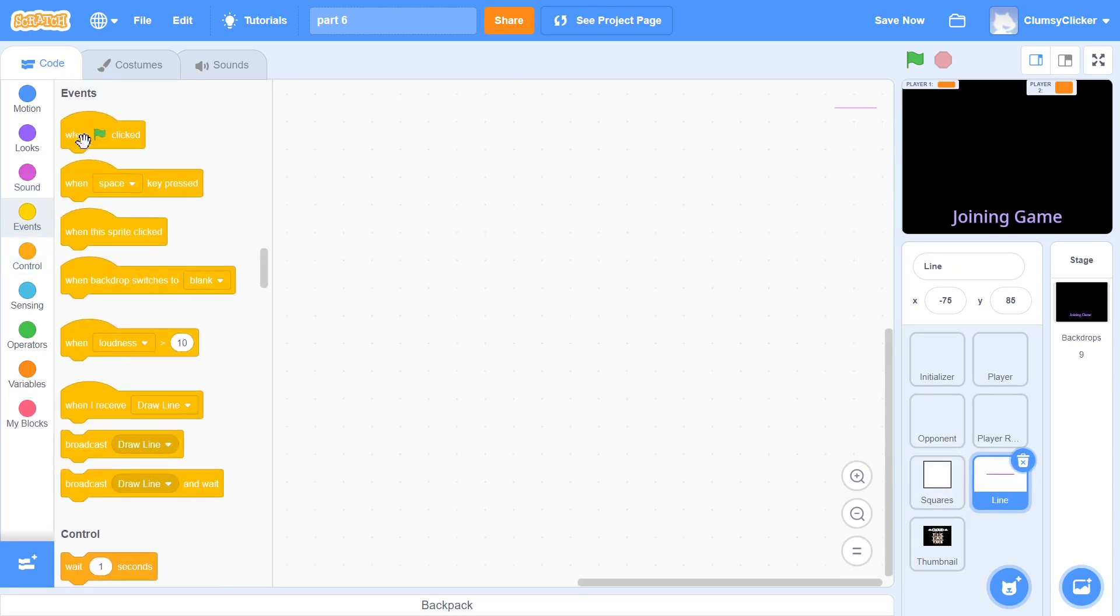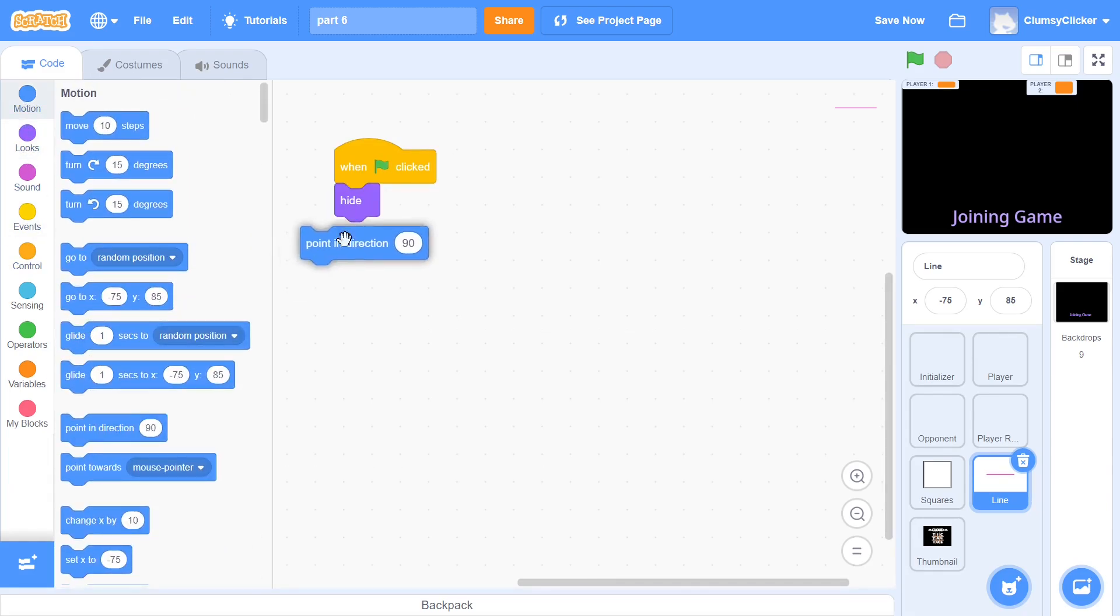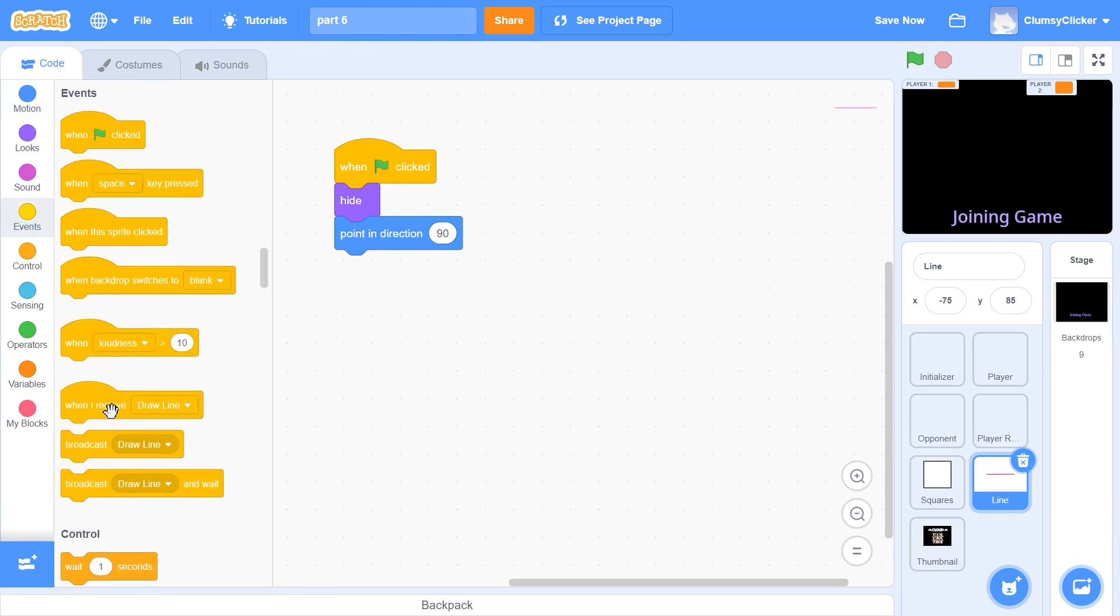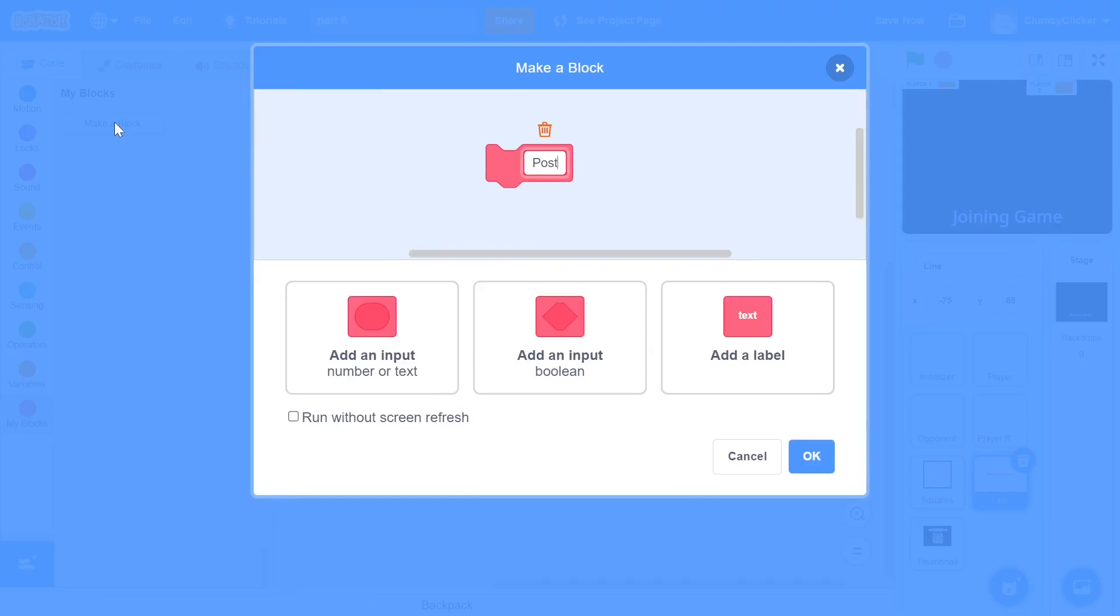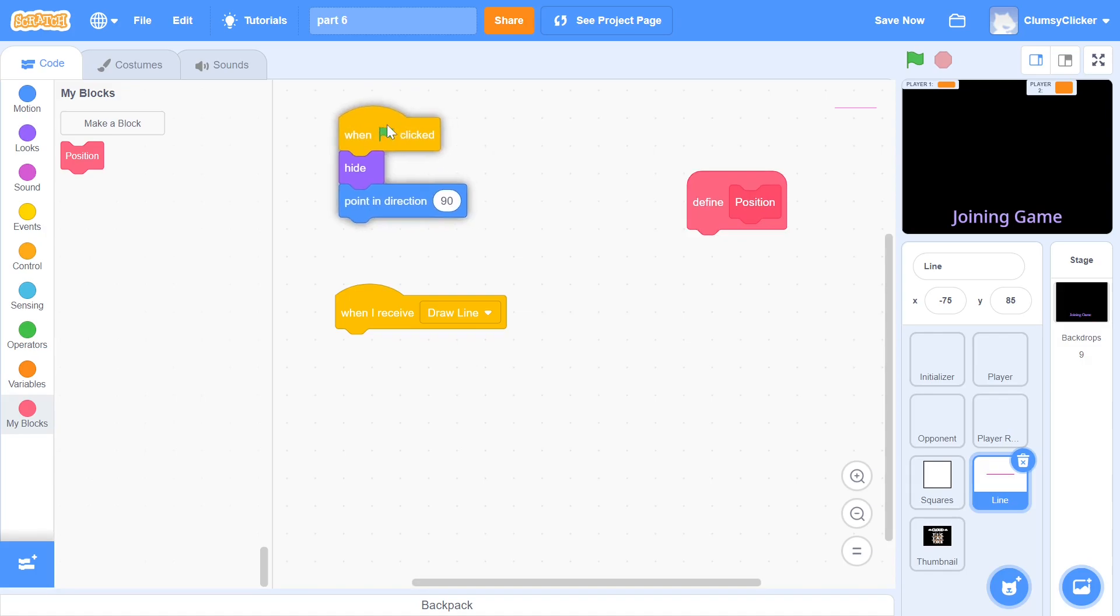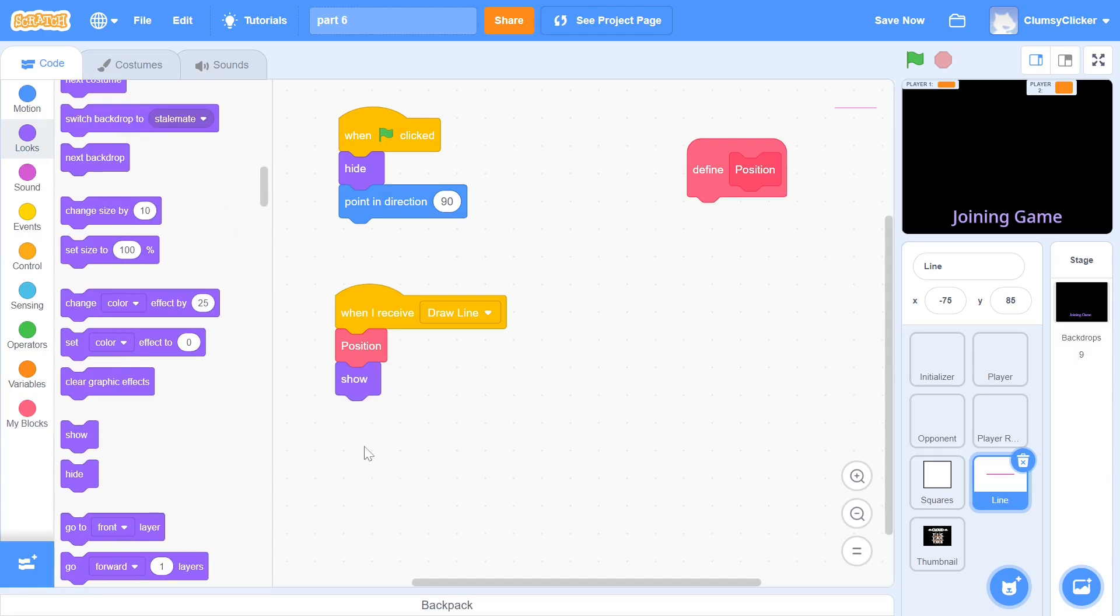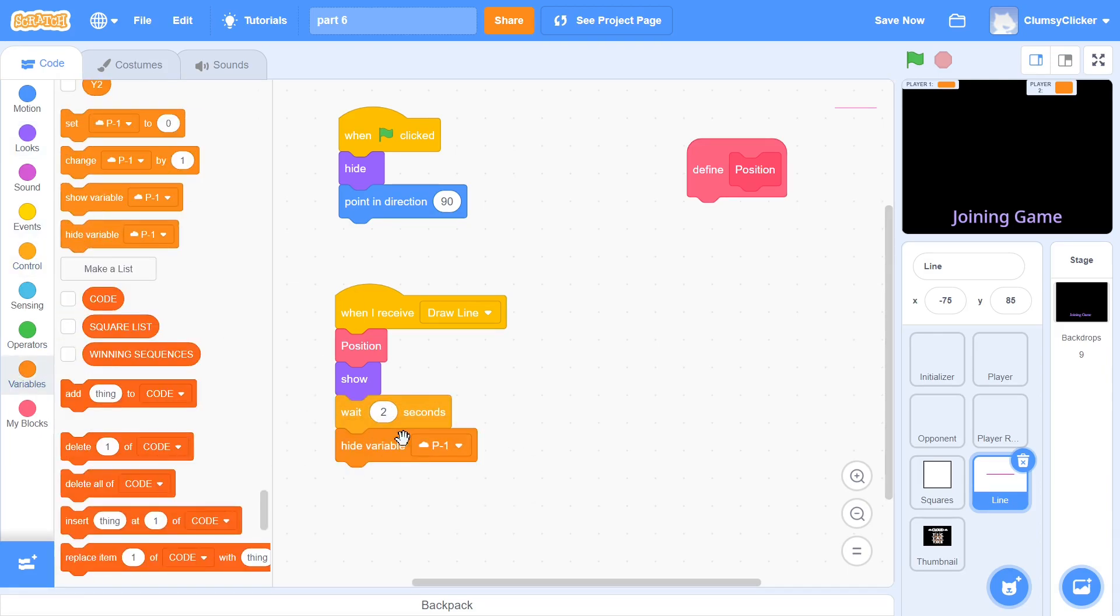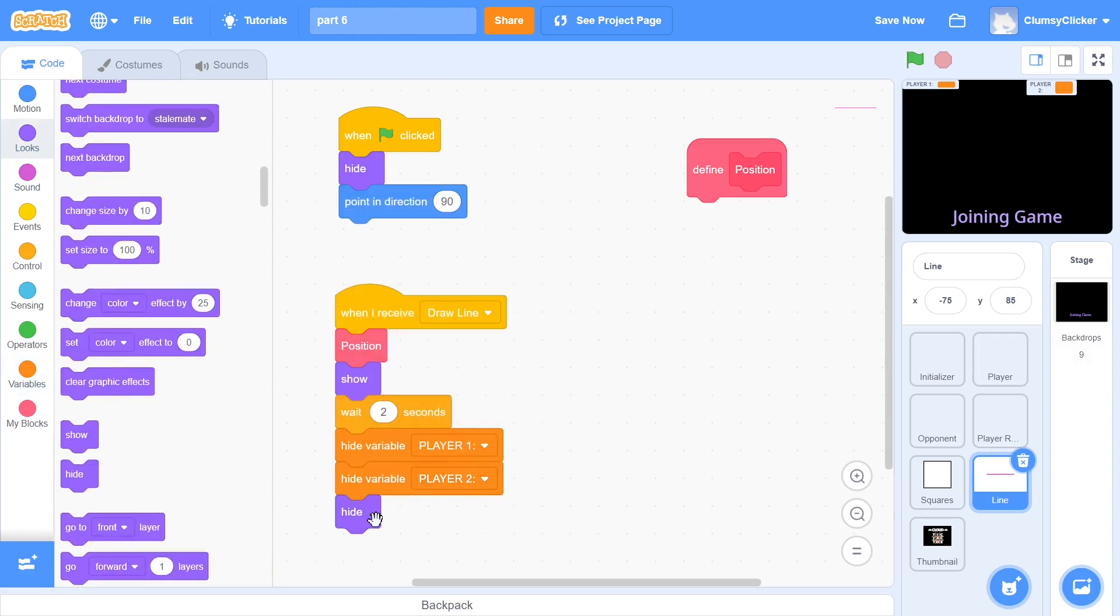With this done, we can get into the line sprite. When the green flag is clicked, we will hide it and point it in direction 90 degrees. When drawline is received, we would first want to position the line correctly and then show it. For this, we create a custom block called position, making sure to run without screen refresh. We can define the position block a little bit later. We will use the block in drawline and then show the sprite. After this, we do the same thing that we did in the player reader sprite, which is wait for 2 seconds, hide the variables player1 and player2, hide and then stop all.